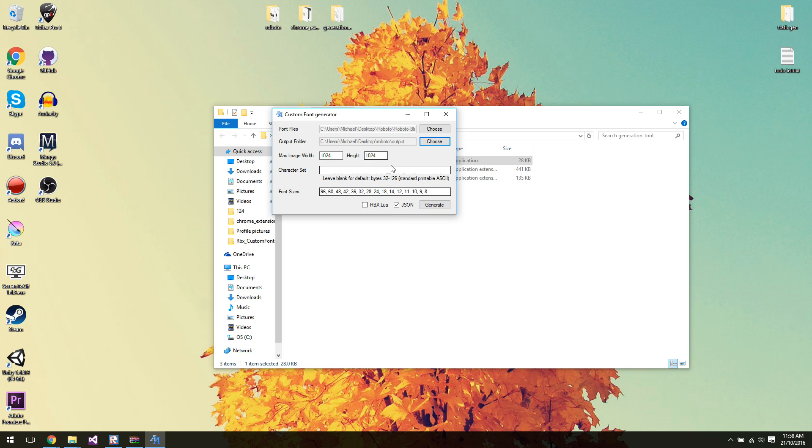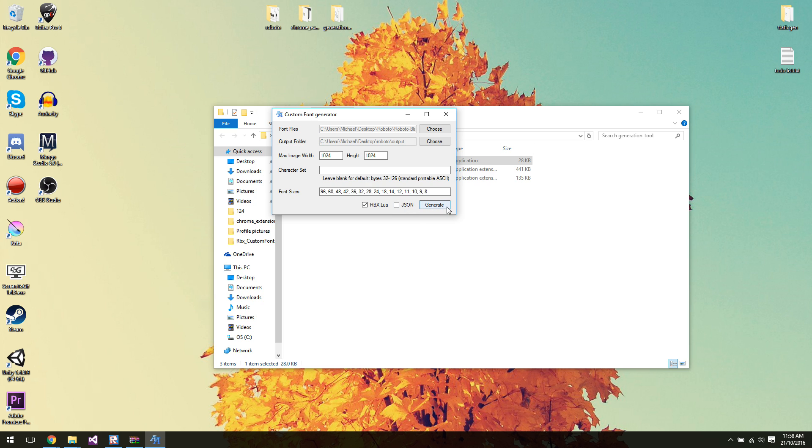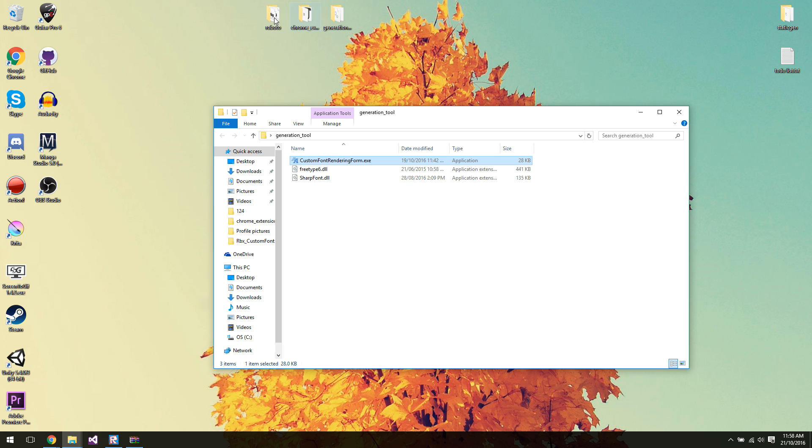And then I'm going to go into the Roboto folder, go to output and select that as my output folder. Now I want to keep all the defaults. I do not want JSON. I actually just want rbx.lua. Now JSON is for people who maybe, for whatever reason, want to use this tool for something outside of Studio. So we're using rbx.lua. You can have both selected if you want, but we're just going to click generate because we don't need the JSON. So generate, give it a sec here. And there you go, generated one font. So we can close this now.